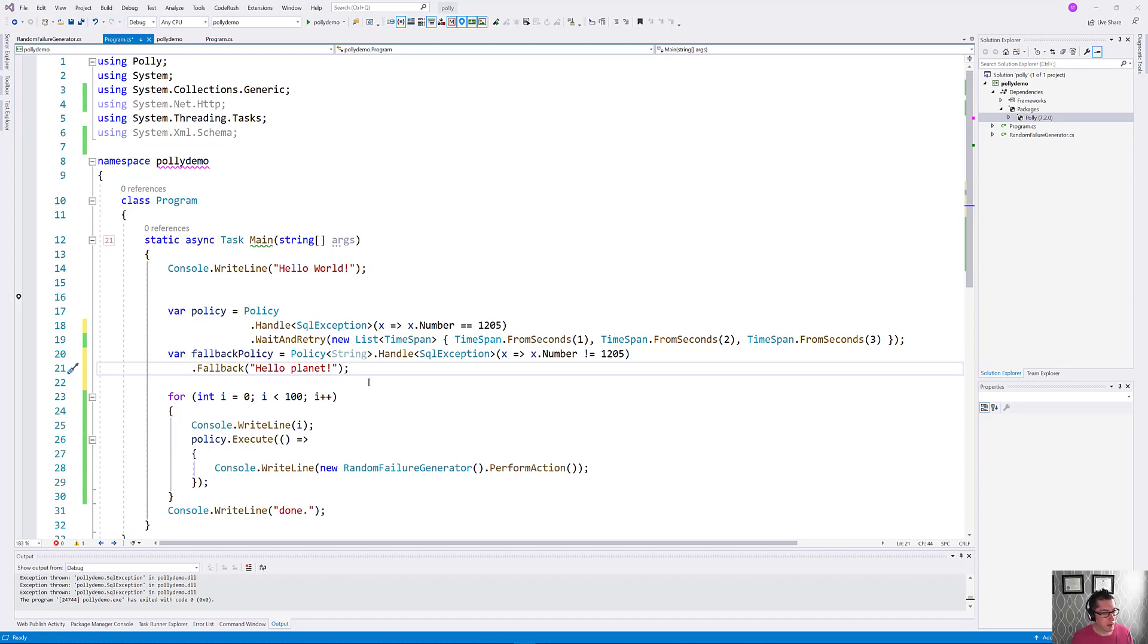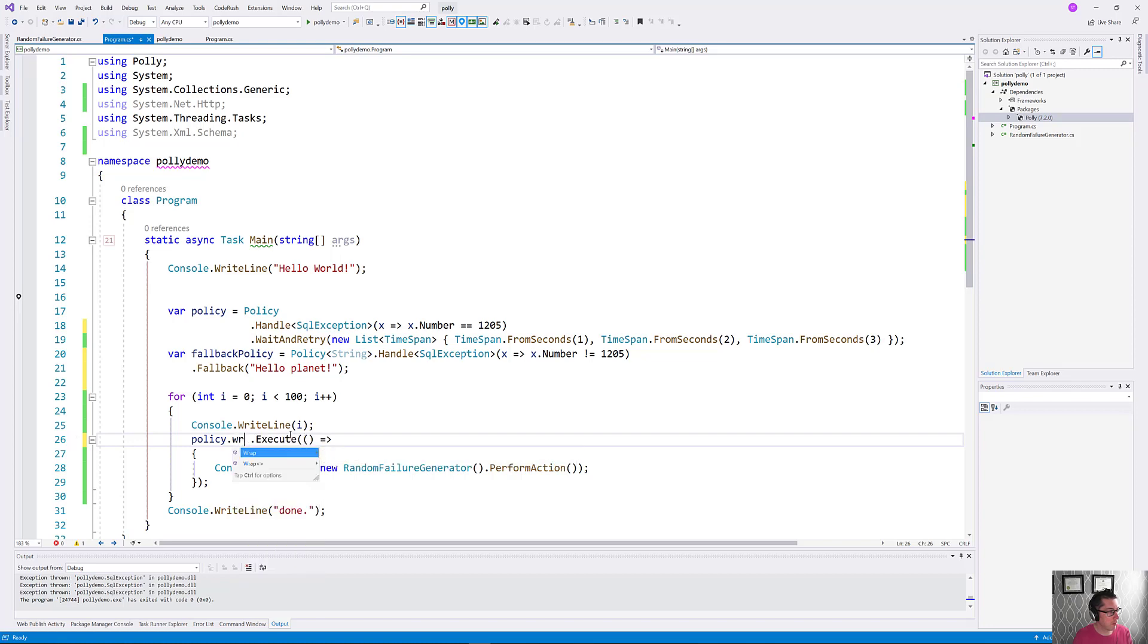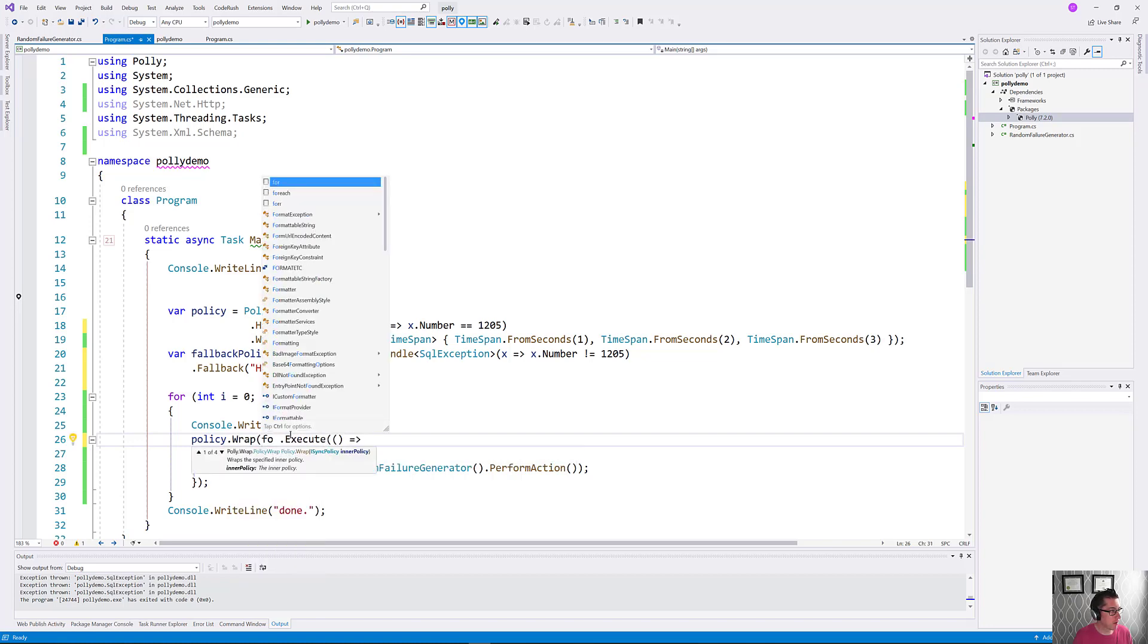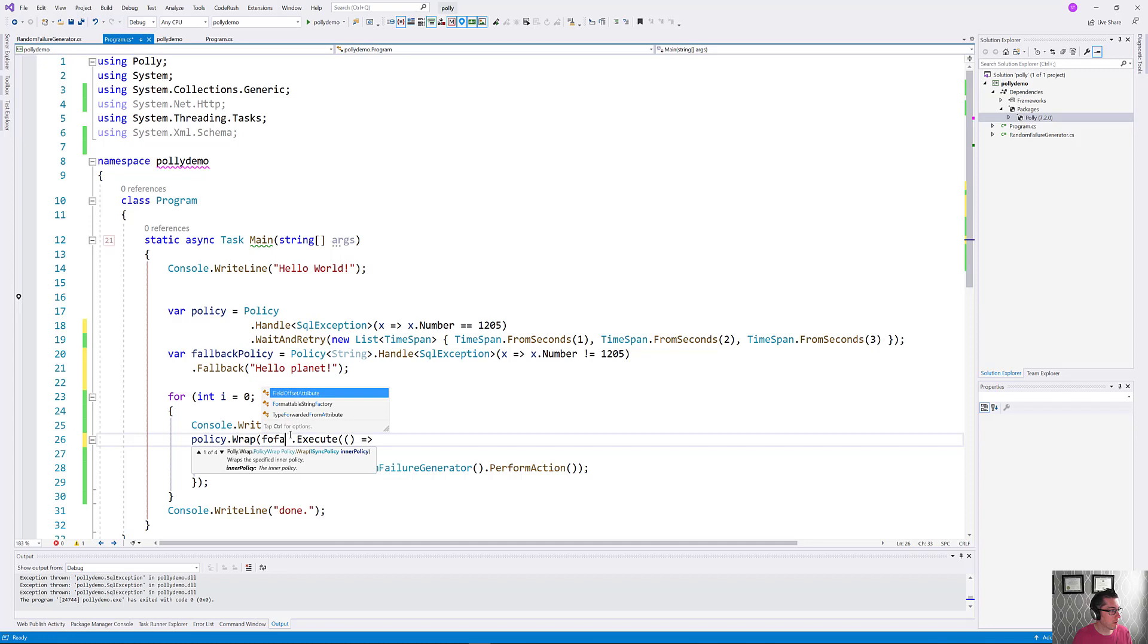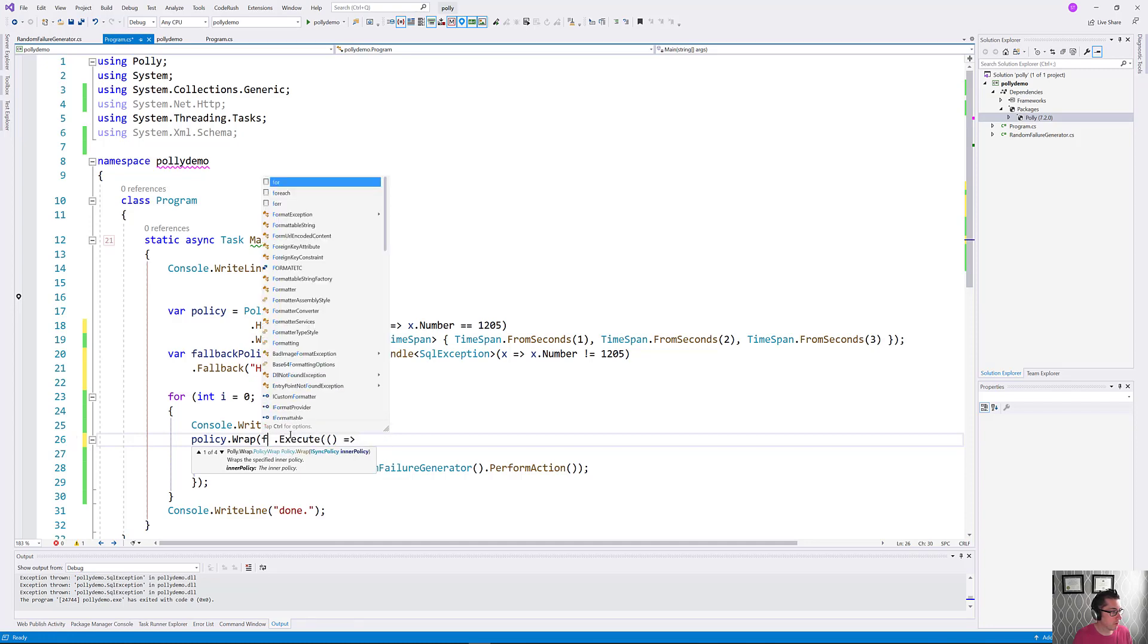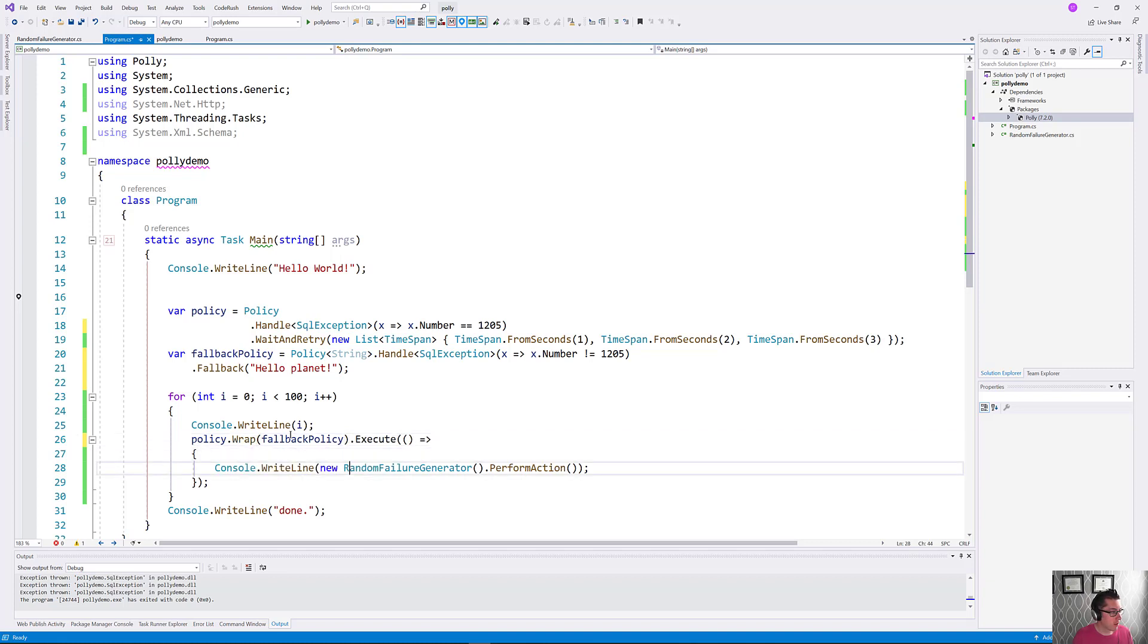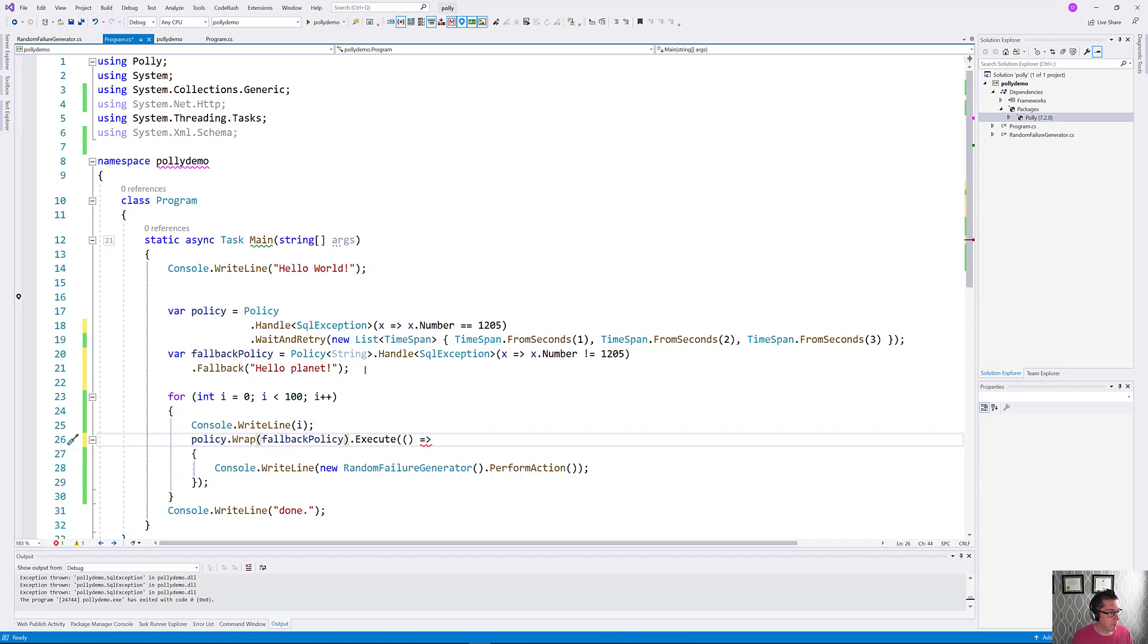That can be done either here when you're setting up the initial policy or we can do it down here too. So we can choose to Policy.Wrap and then give it our other policy, which is going to be our fallback policy spelled properly, of course. Now we're going to be able to either have this fallback or this other exception here.